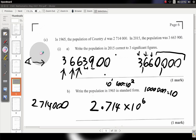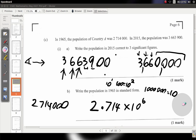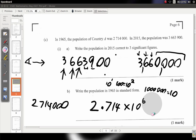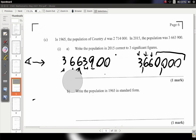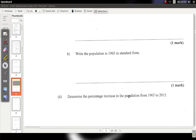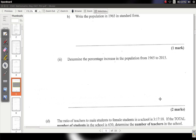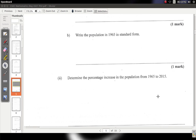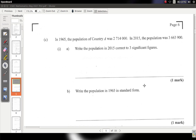Now we're going to see the next part of the question. Make sure you remember how to do significant figures and standard form — those are important. The next part says: determine the percent increase in the population from 1965 to 2015. I want you to pause the video and do that part.